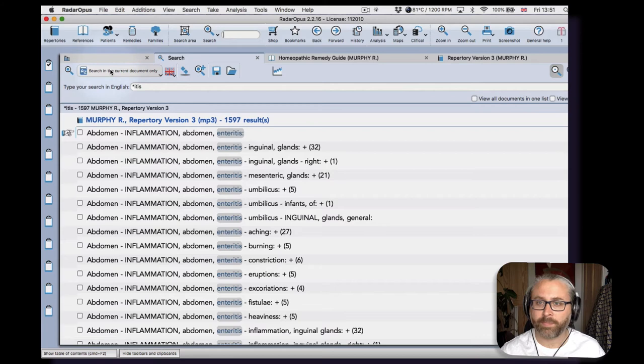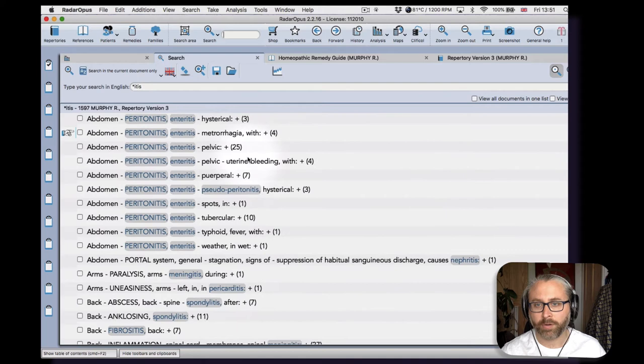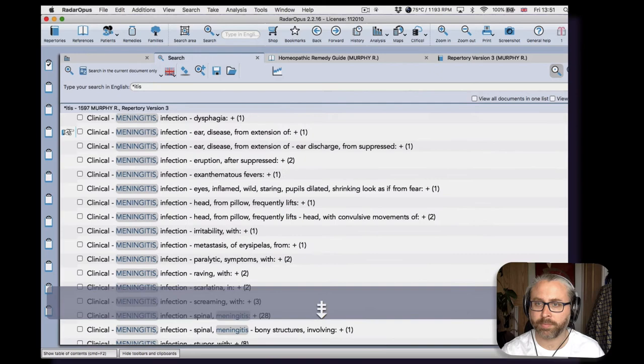And by default, Opus is set to search in the current document only. So there we go, you see it here. And then you can see—wow—1,597 results of different conditions.